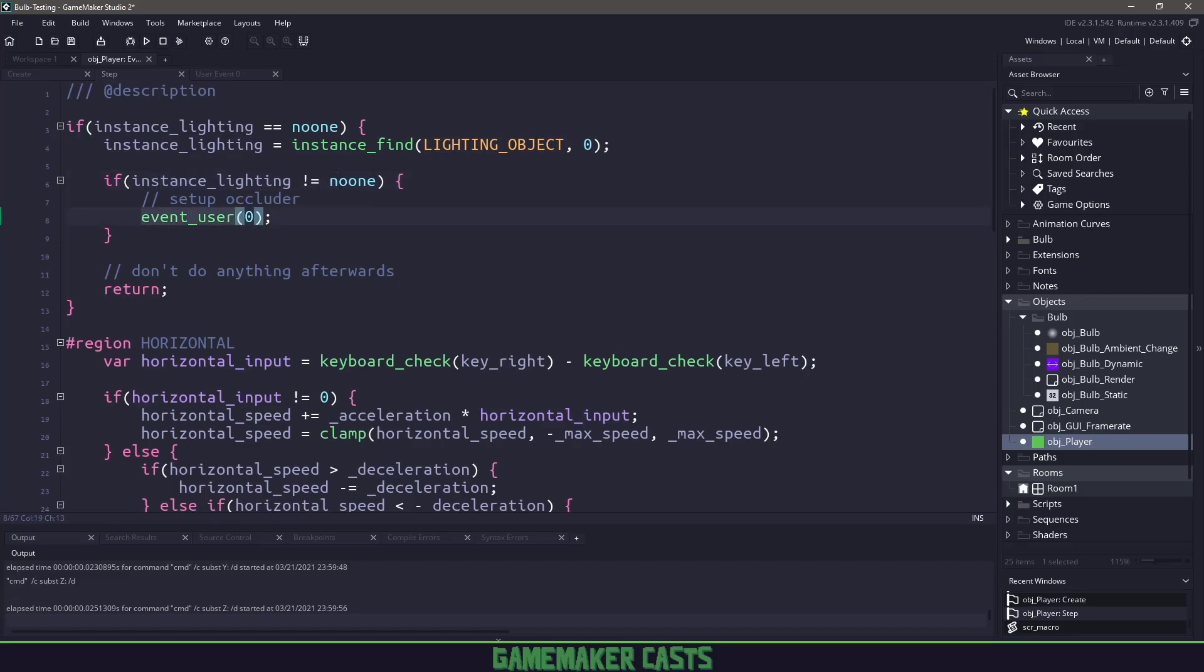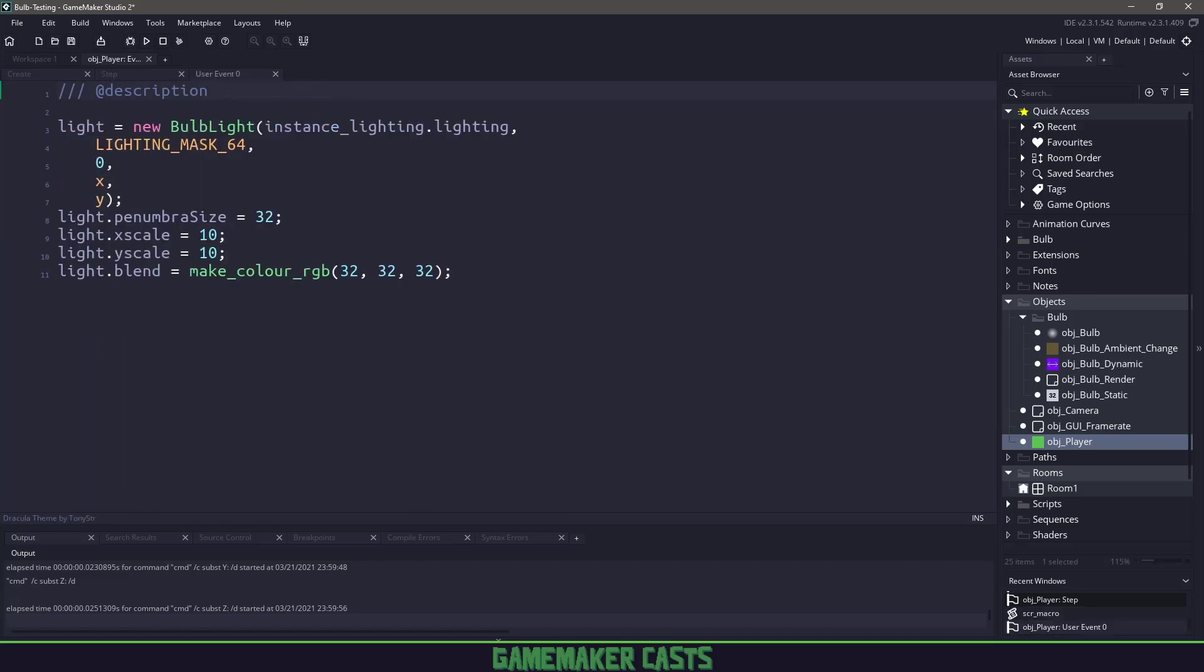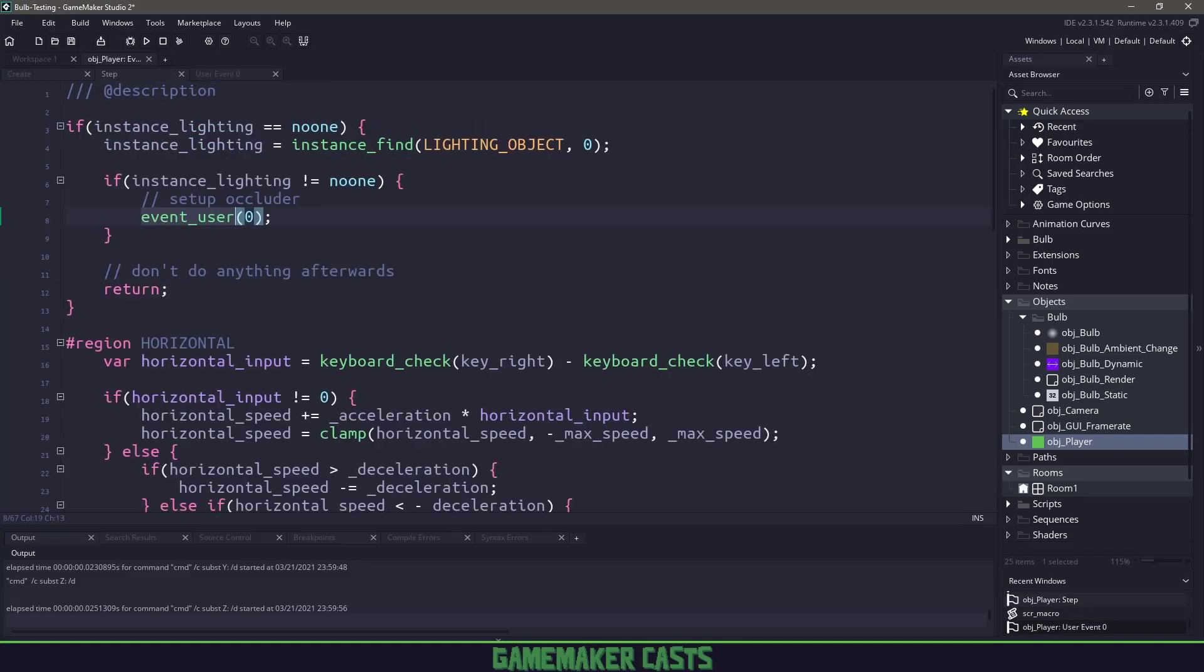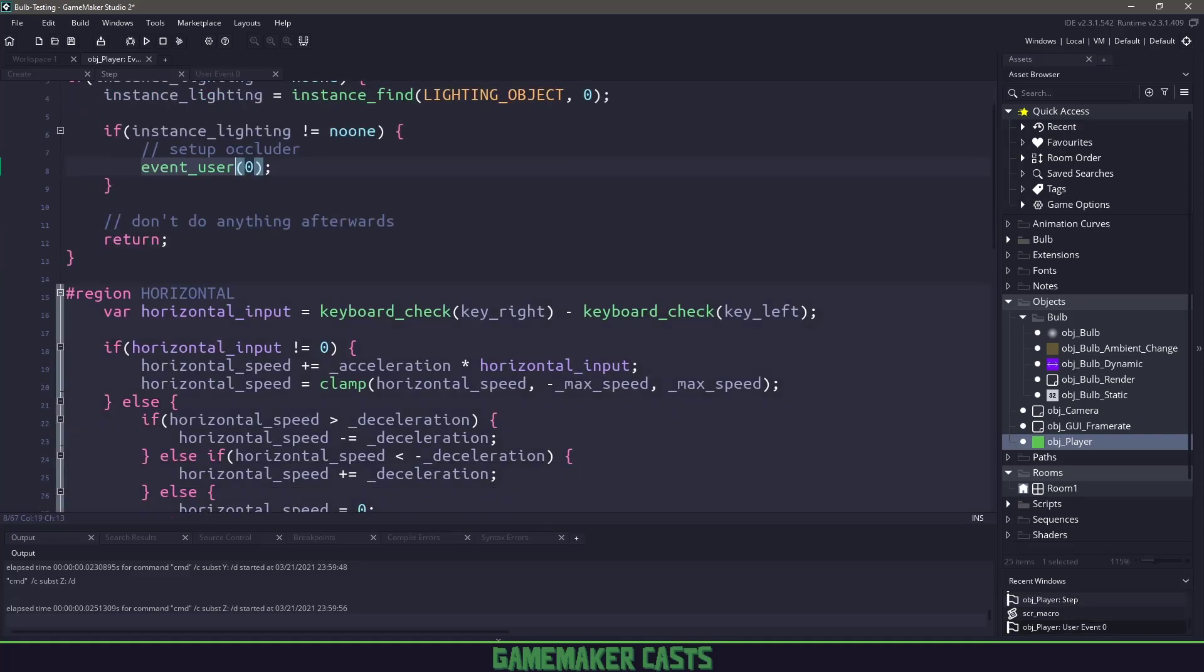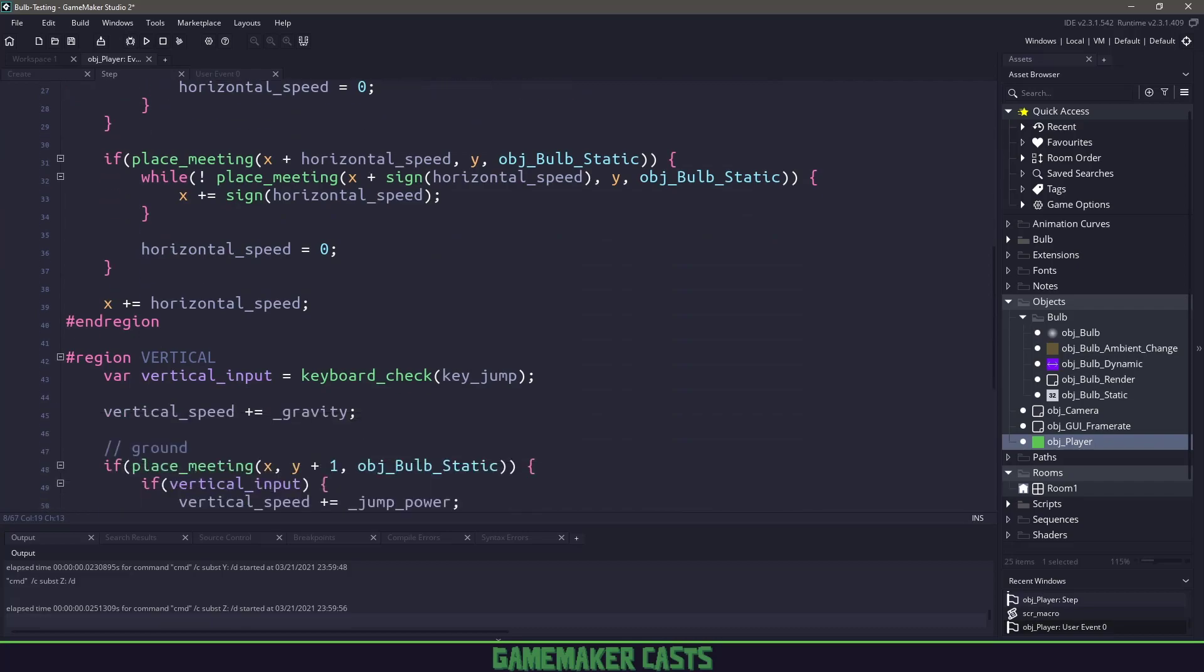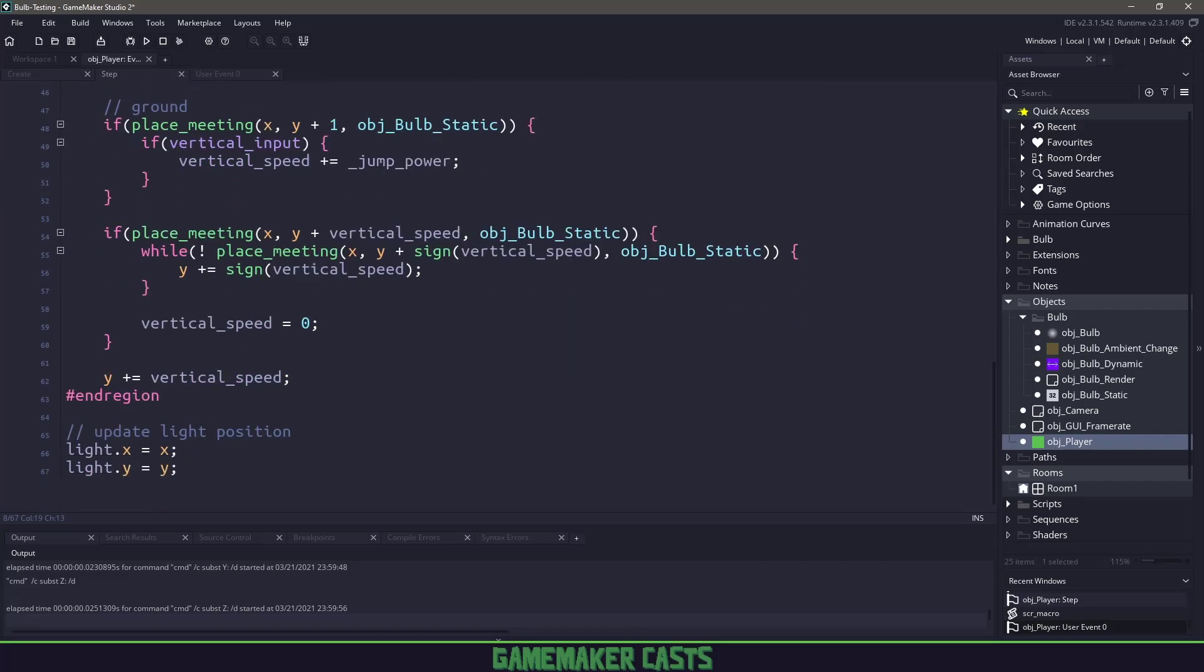Once we found the lighting engine, we go into event user 0. In event user 0, we're creating a new bulb using the lighting renderer we found, using that sprite at the X and Y location. I'm upping the scale and making the light color dark by setting 32 red, green and blue. That's pretty much all we need here. The only other thing, at the very end, we're updating the X, Y position of our light to keep up with our player.